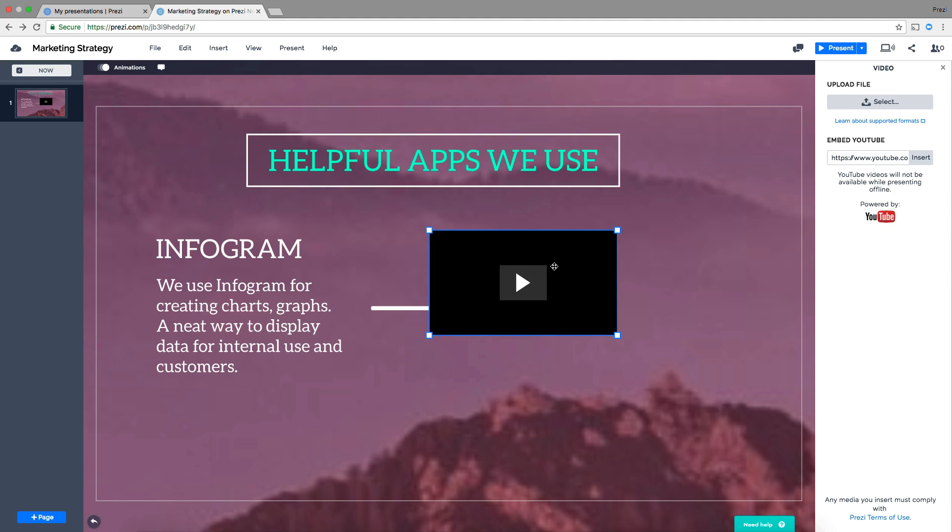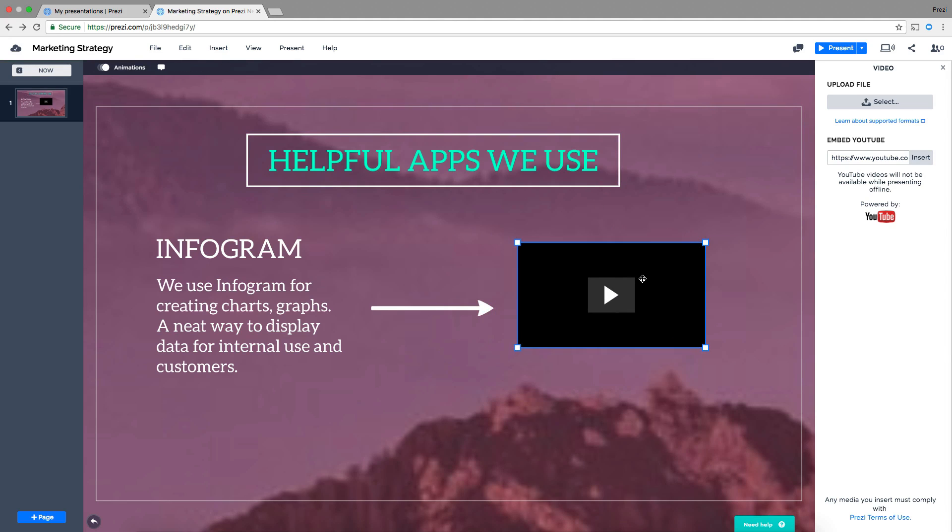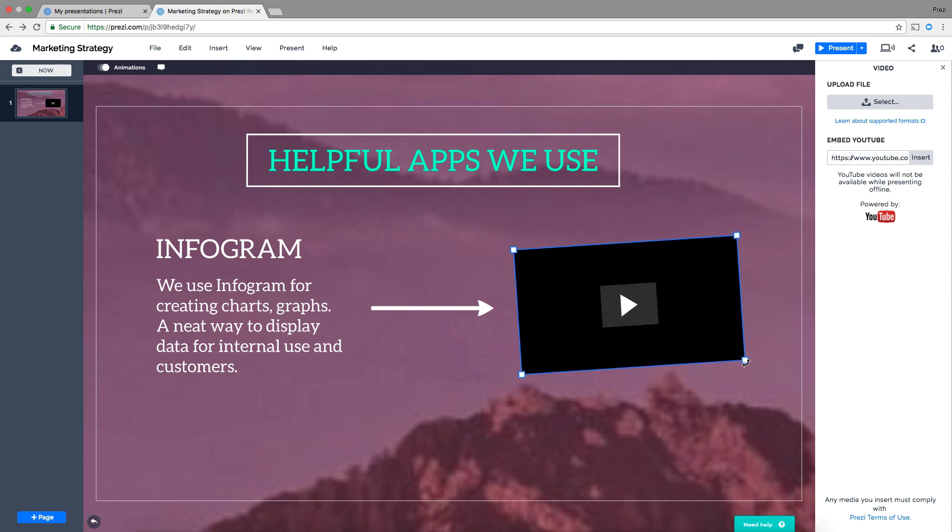After you've added your video, you can move, resize, or even rotate it to fit your topic.